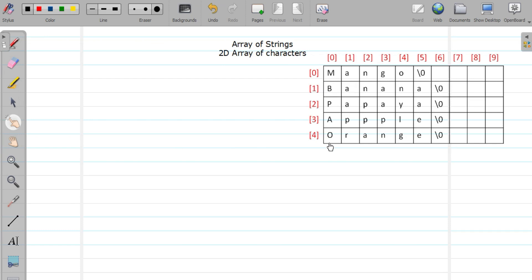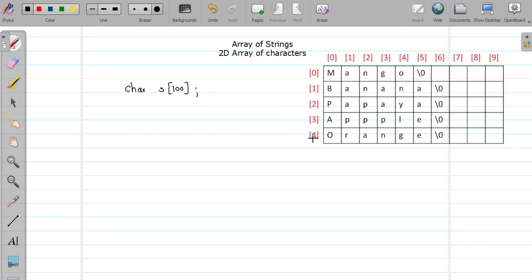For example, here I store 5 strings — names of fruits — and I consider that the maximum length of a fruit name can be 10 characters. It is just a grid-like structure, which is why we need a 2D array of characters. When we want to store a single string we declare it as: char s[100] — this itself means one single string. But to store multiple strings, I need to specify the number of strings and the approximate size of an individual string, so that's why we need a 2D array of characters.